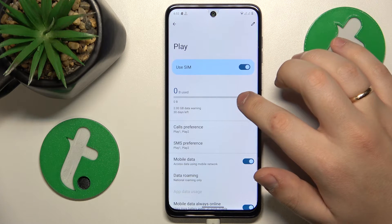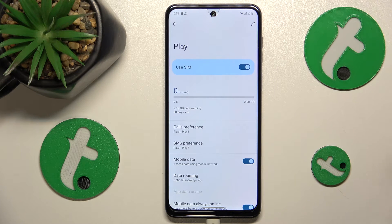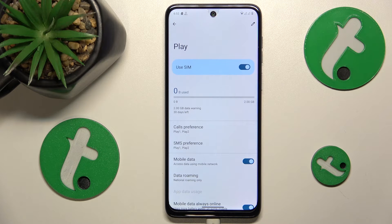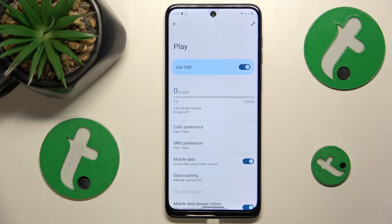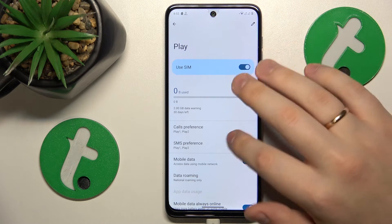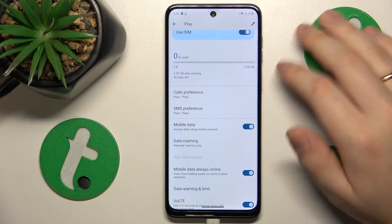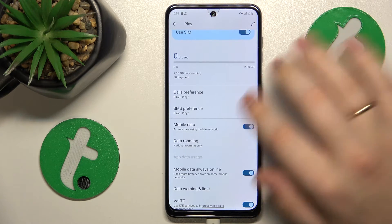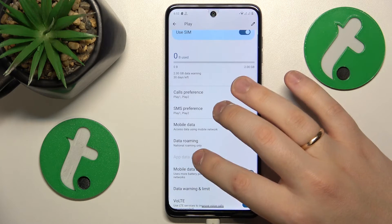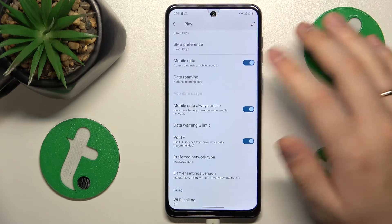At the top you'll see the total amount of cellular data you have used throughout the current period, which is usually a month. And if you would like to see your updated usage, just tap the update usage option.